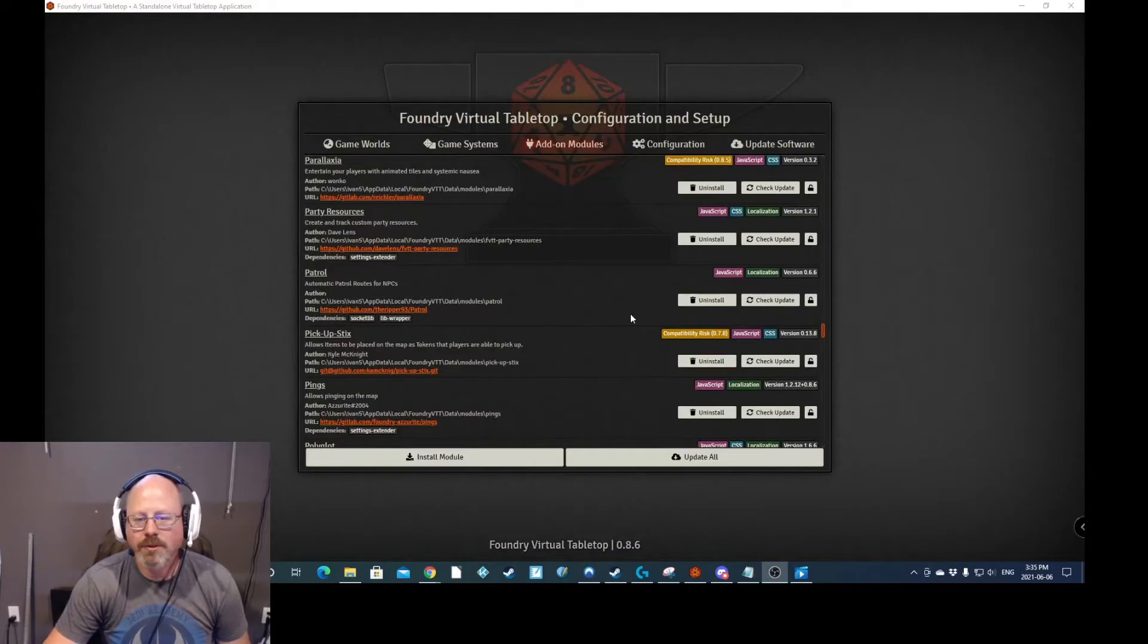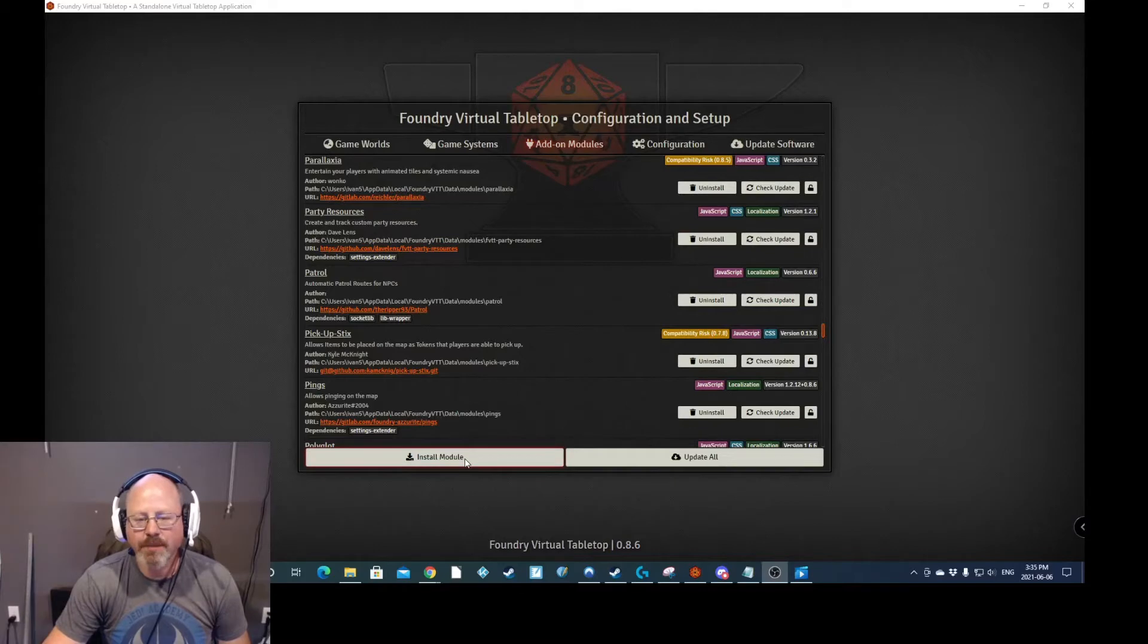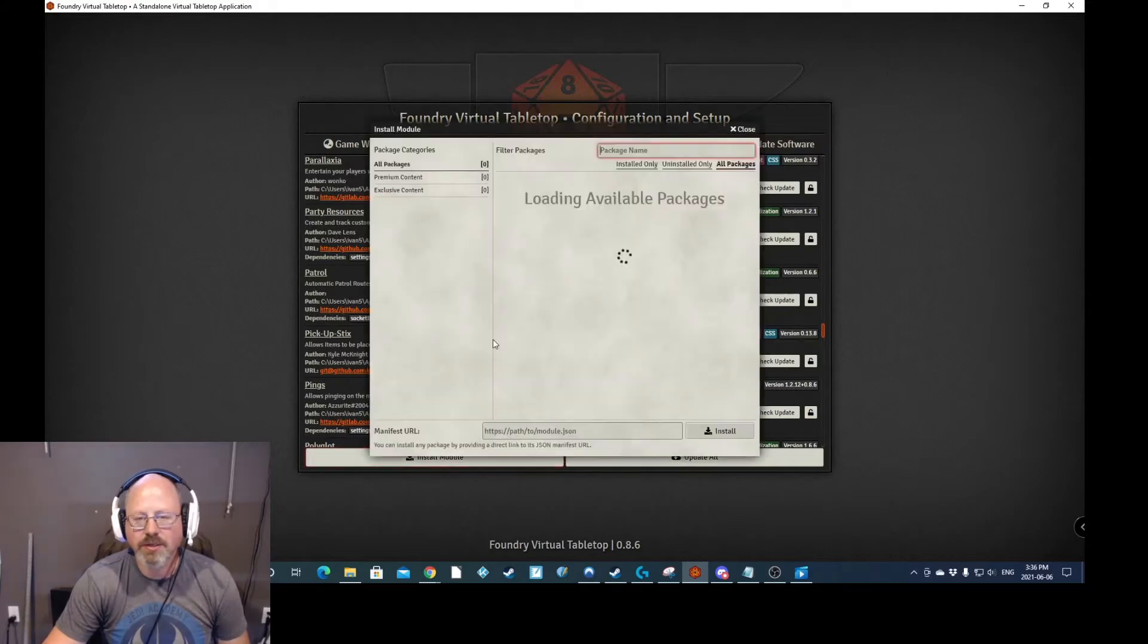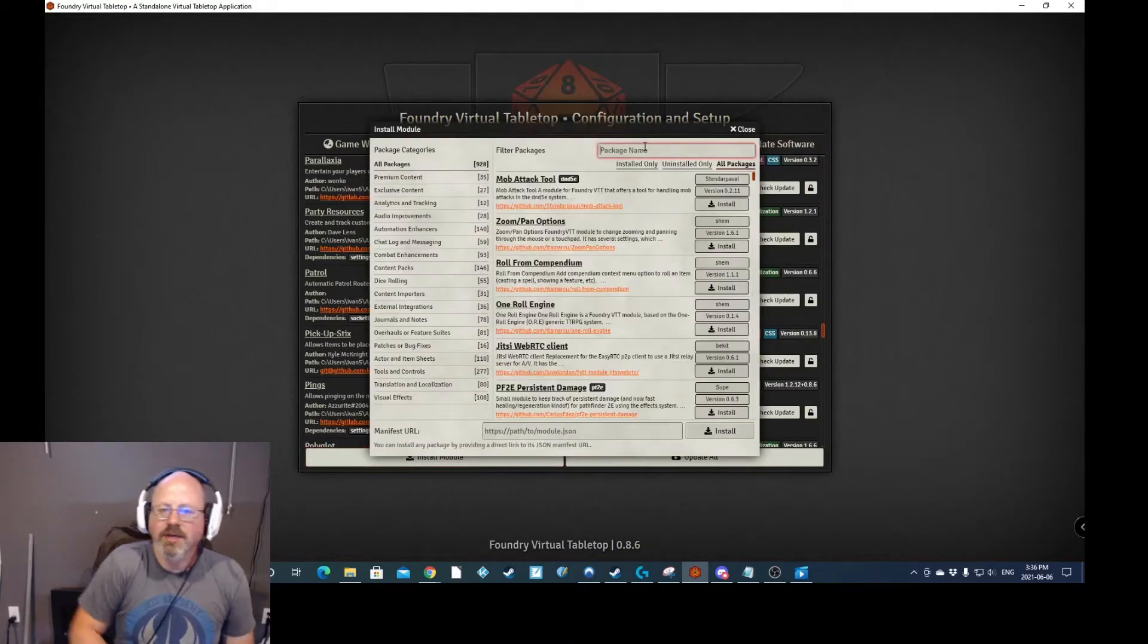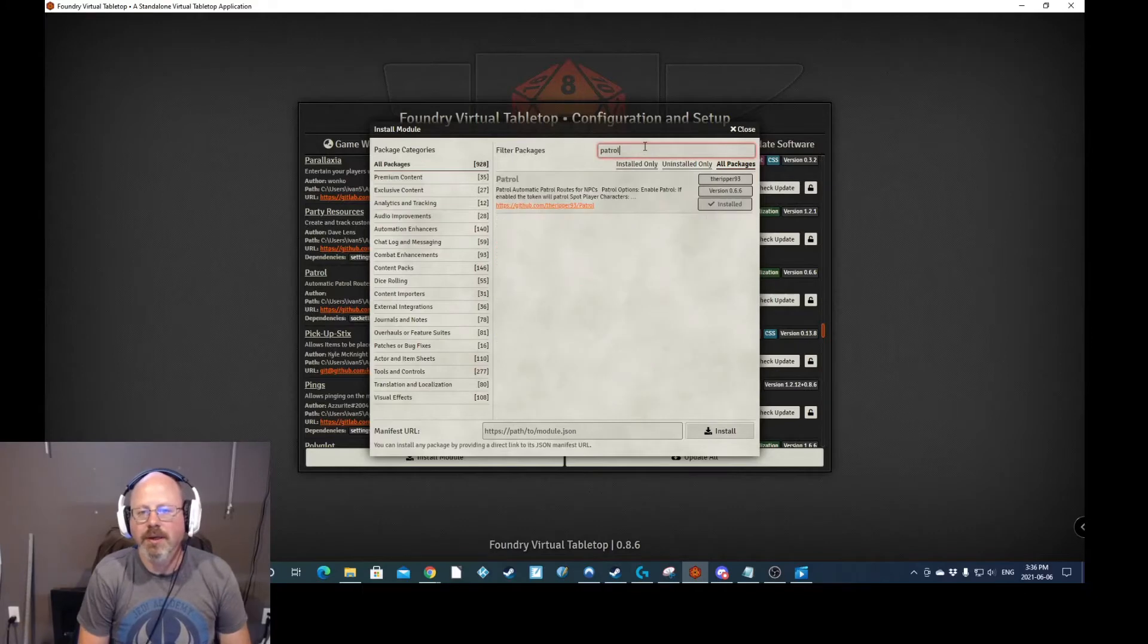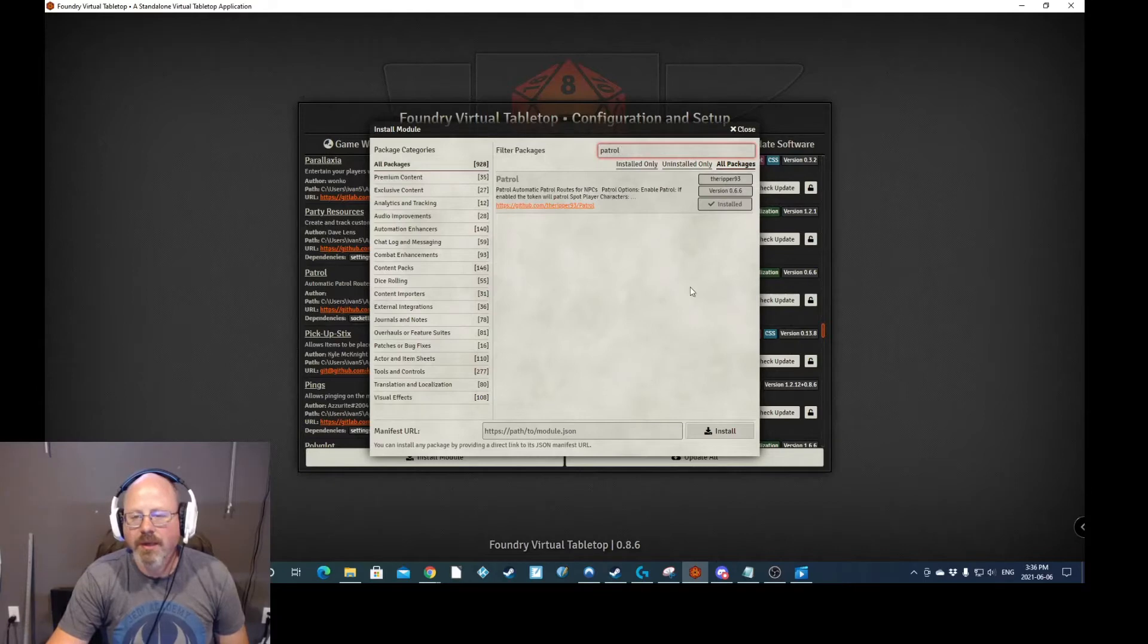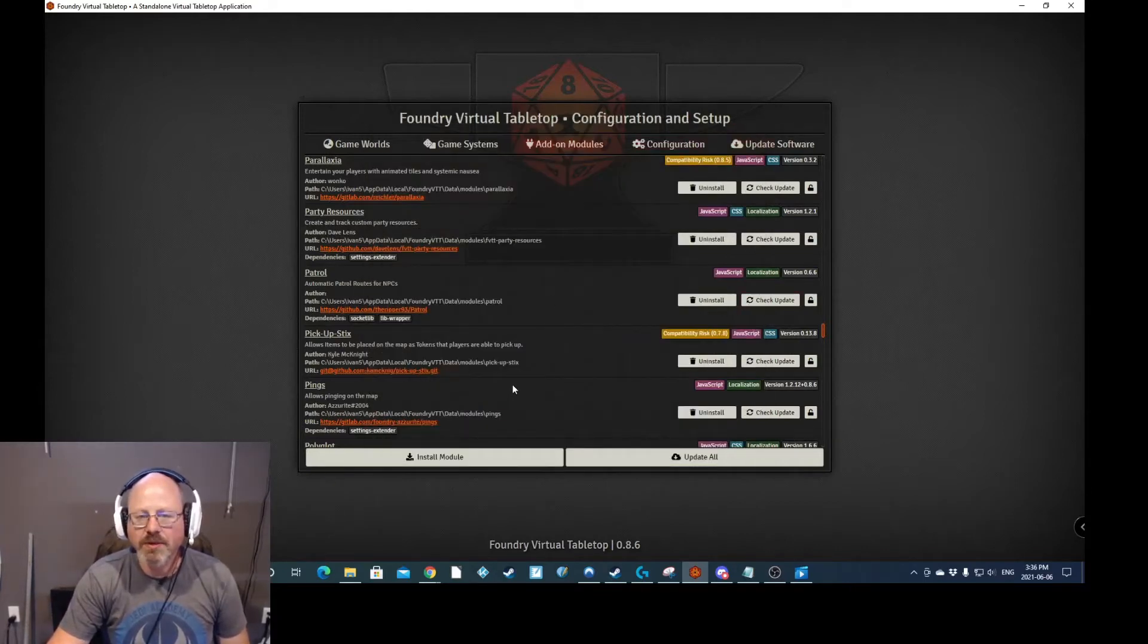As always, in order to install a module in Foundry, you want to go to your configuration setup, click on add-on modules, and then you'll see that I already have the patrol module here, but you just click on install module, type in patrol in the package name here, and you can then install it. You can see that the author is Ripper93 here.